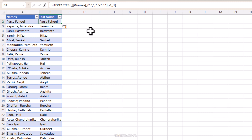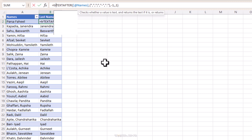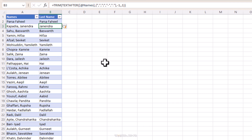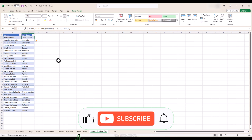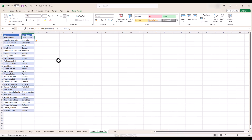That was our last example for the TEXTAFTER formula. Before I go, here's a tip: there may be a space before your result that's hardly noticeable but not good practice. Use the TRIM function wrapped around your TEXTAFTER formula to remove it — now it looks better. I'll leave a link to the practice sheet so you can try the formula yourself. If you found this video helpful, give it a thumbs up, subscribe for more Excel tips, and drop a comment if you have questions or topic requests. Until next time, happy spreadsheeting!